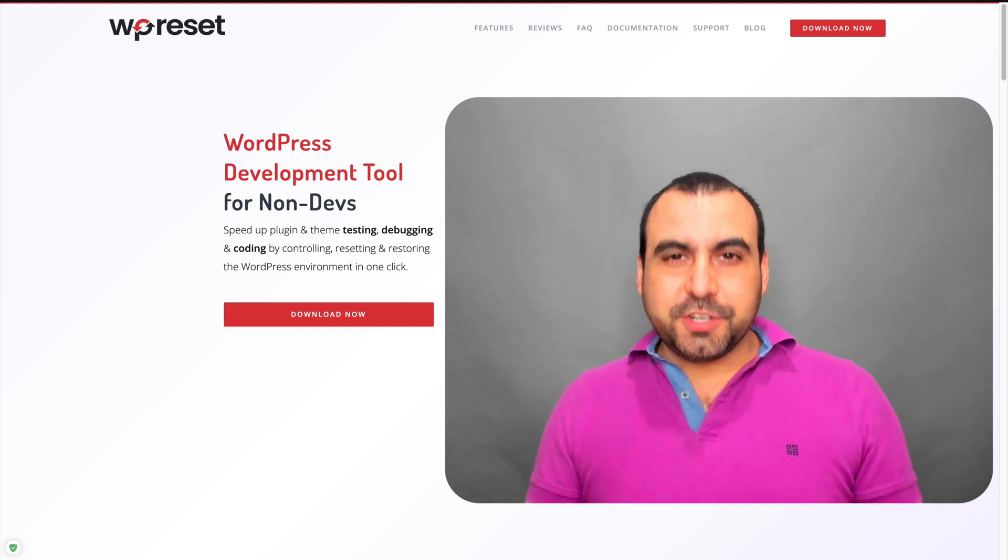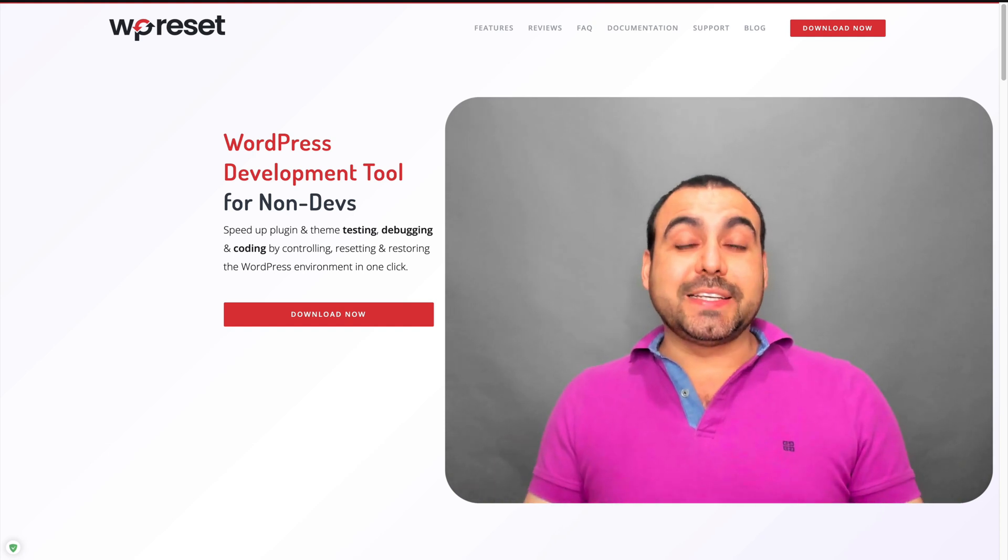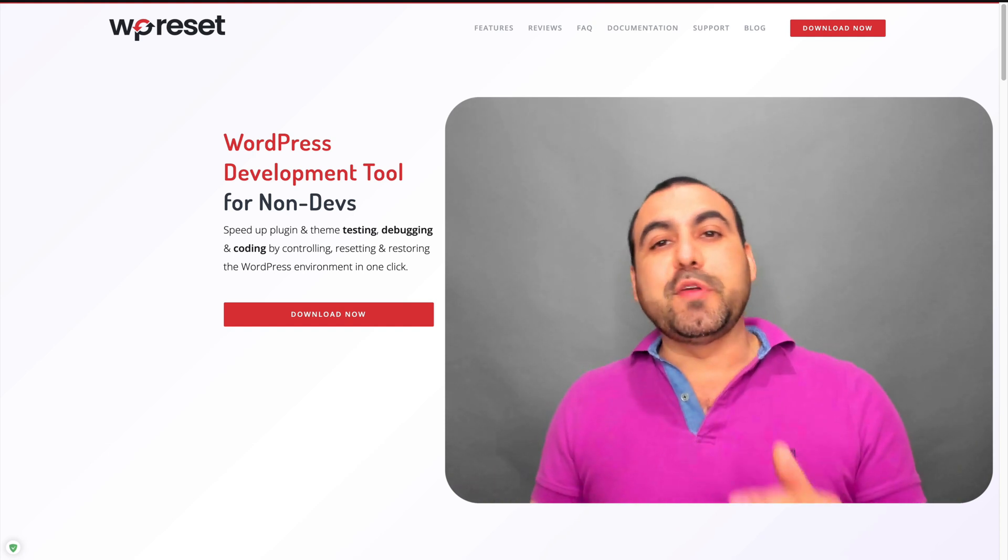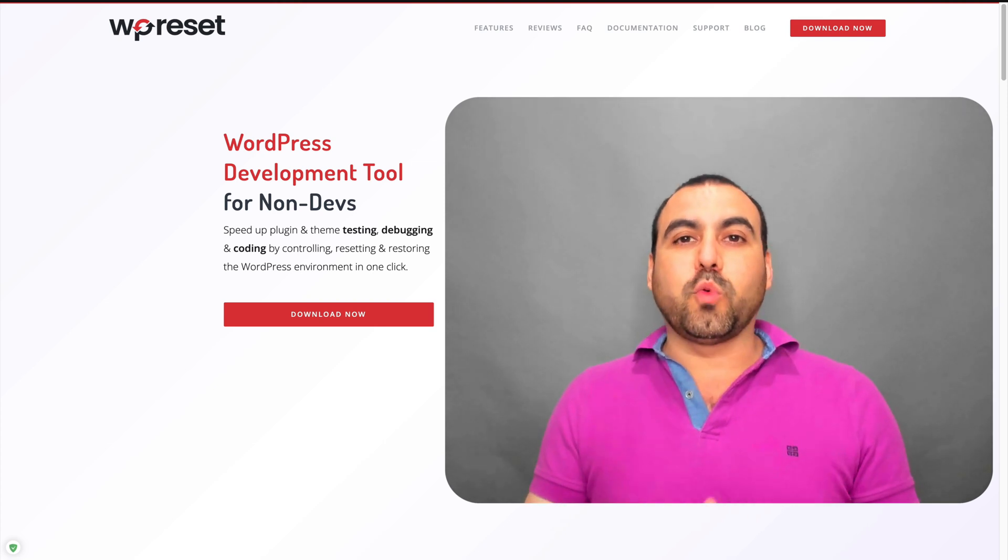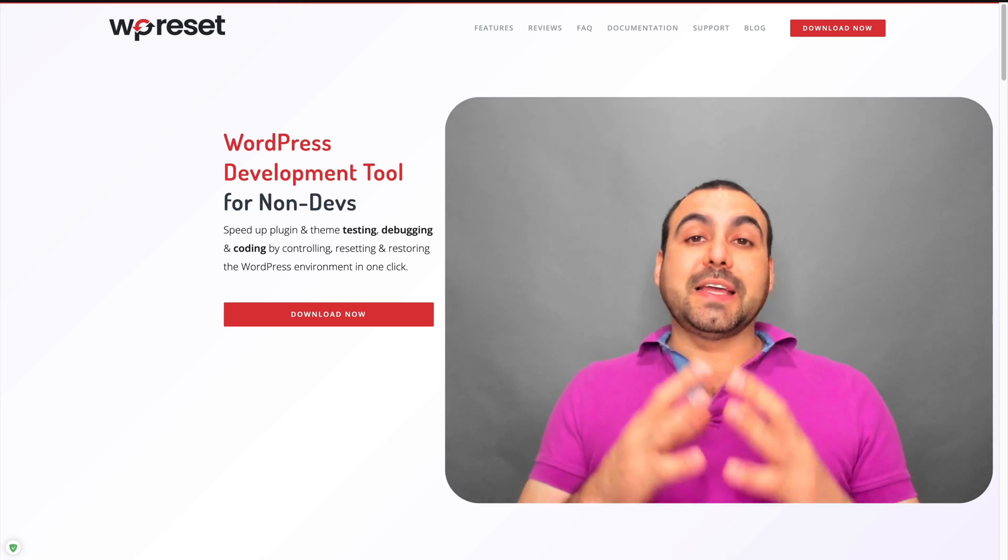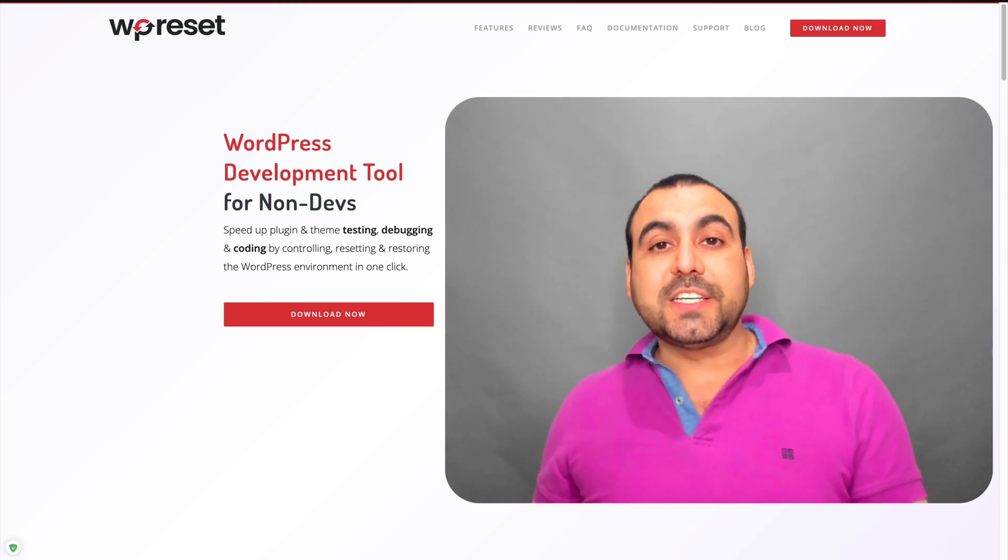Hey, what's going on, guys? My name is George, and this is SaaS Master. Today, I'm really excited to show you WP Reset, which is a plugin for WordPress that's going to help you out in certain situations.